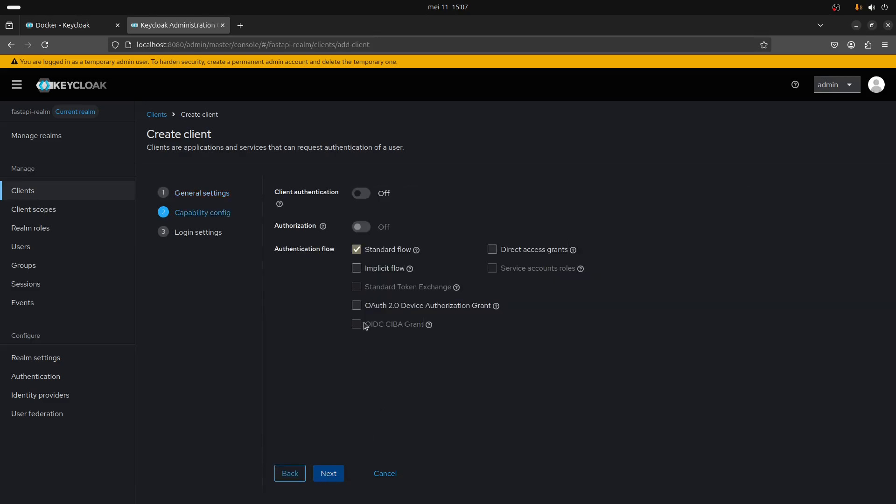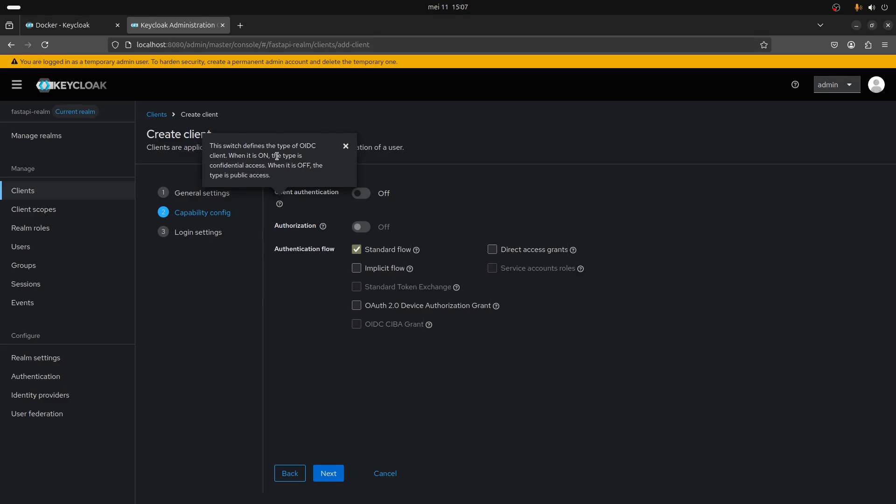Click on next and here you're going to need to have this box checked. This switch defines the type of OIDC client - when it's on the type is confidential access, when it's off the type is public access.